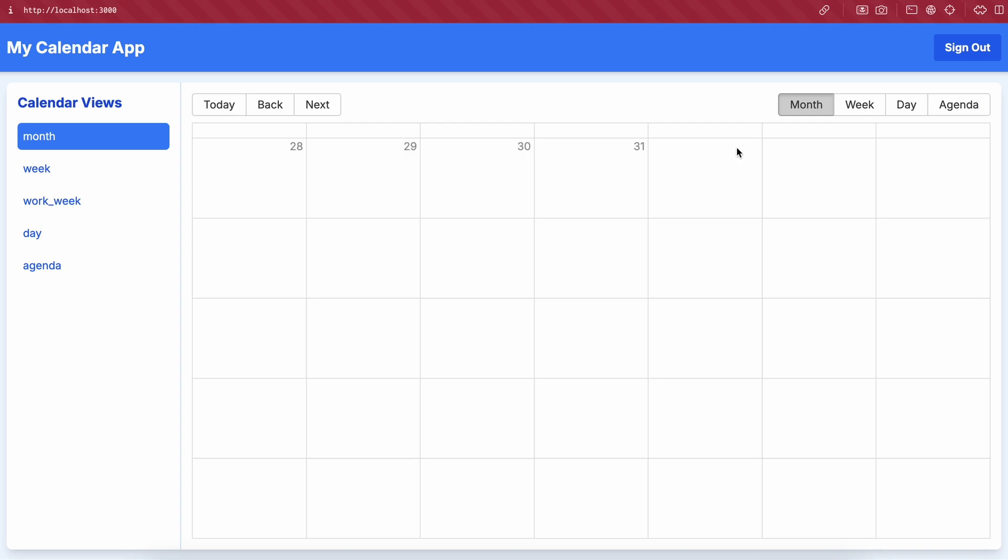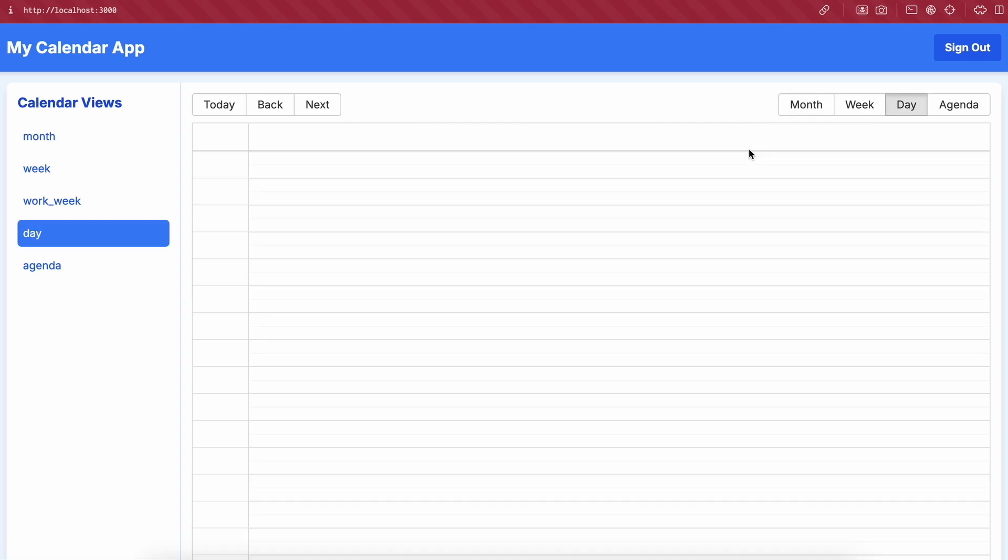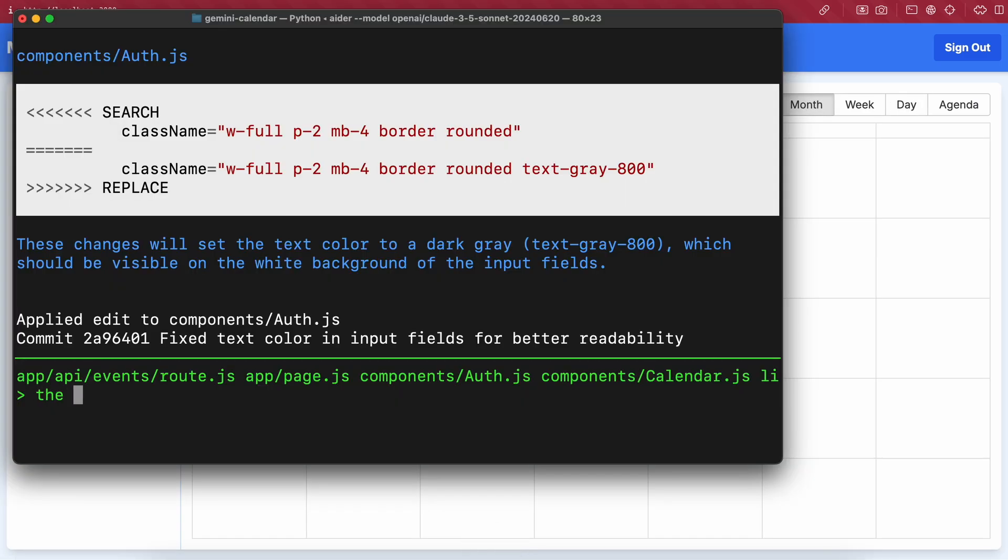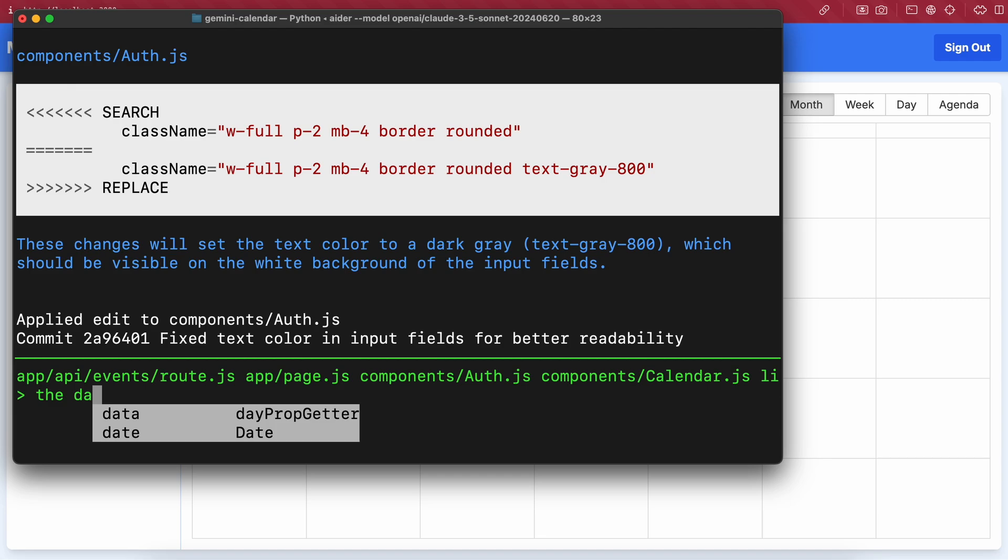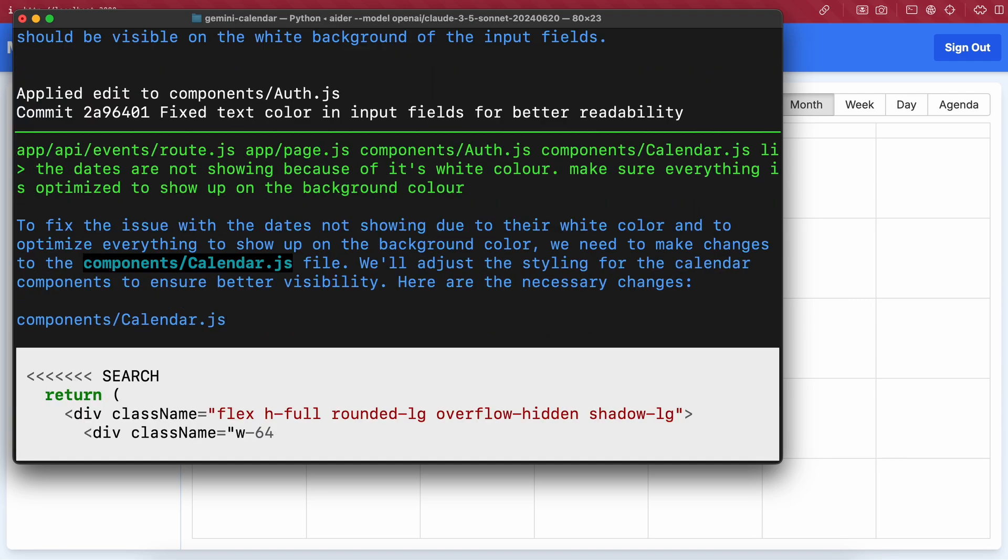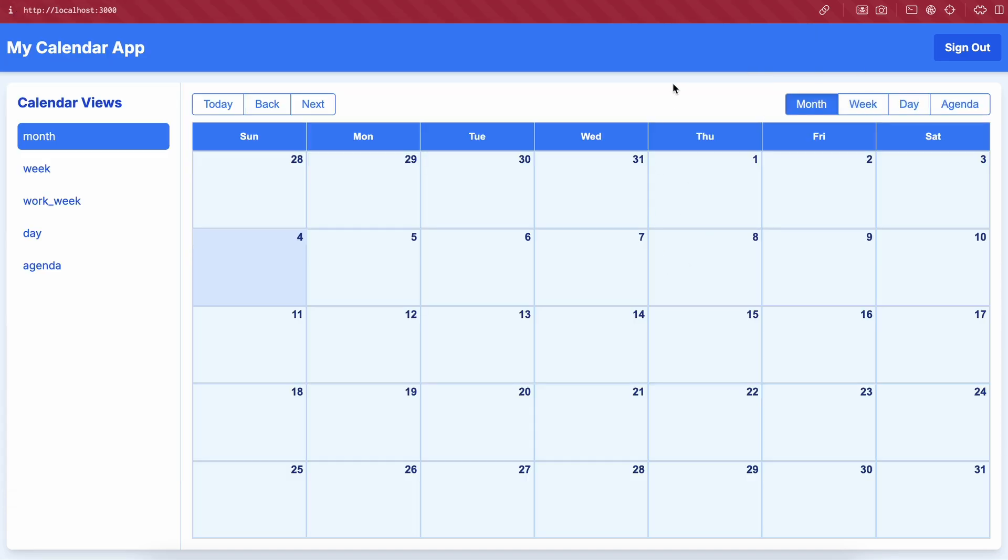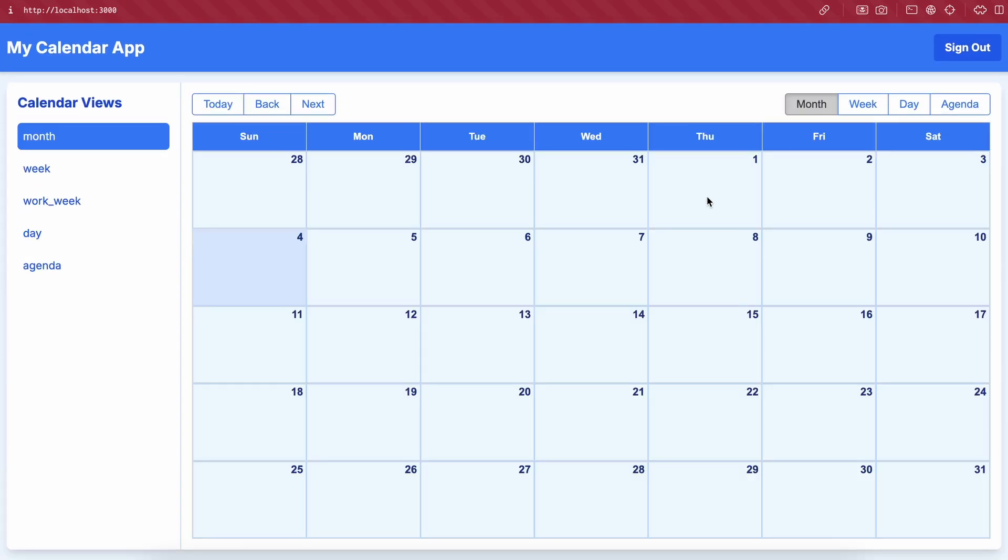The first issue is that the dates are not visible because it's white on white. So let's ask it to fix that first. Okay, it's done now. Let's look at it. So that issue is fixed.